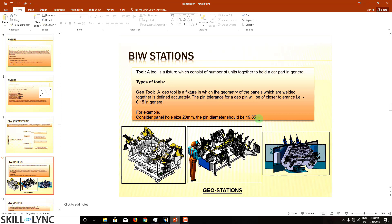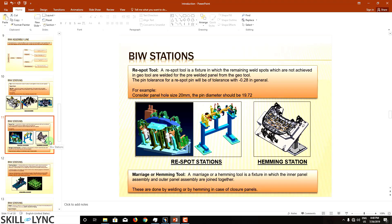The 0.15 is a tolerance, not the dimension of the pin. While detailing, we mention the diameter as 20 mm with a tolerance level of 0 to minus 0.15. Moving to respot stations: a respot tool is a fixture in which the remaining weld spots not achieved in the geo tool are welded. These are the weld points not considered for geo stations that need to be joined here.